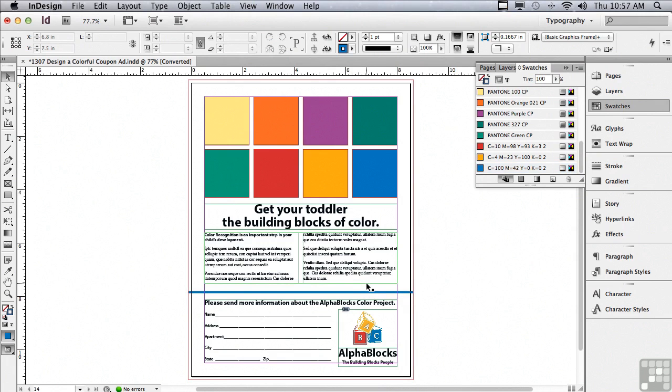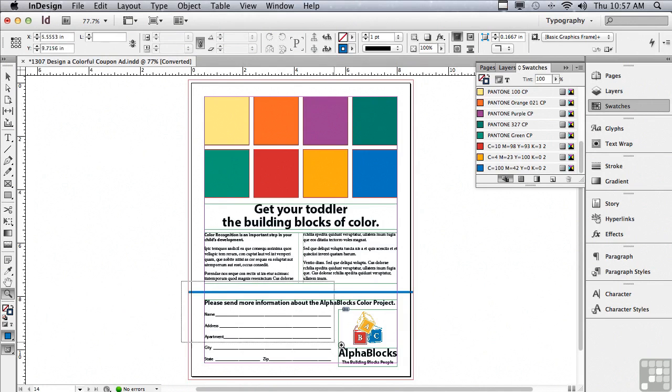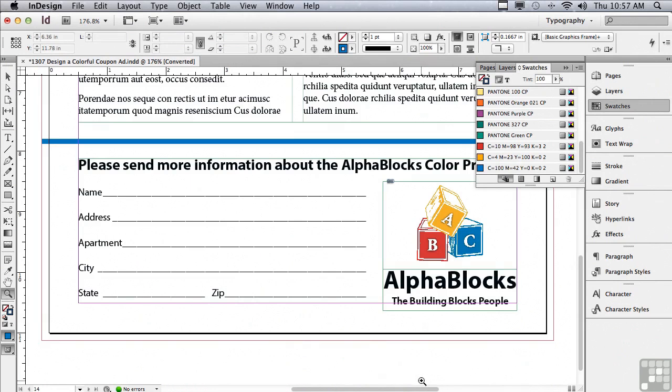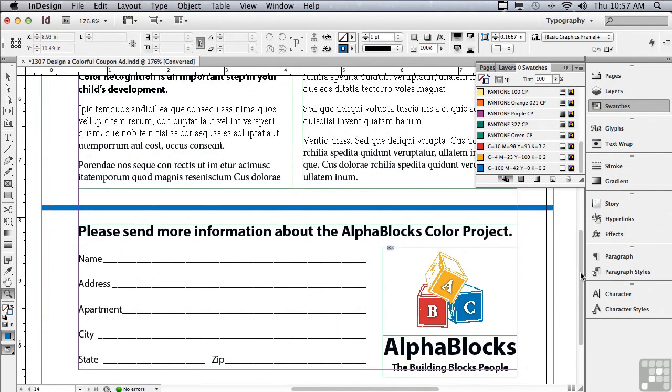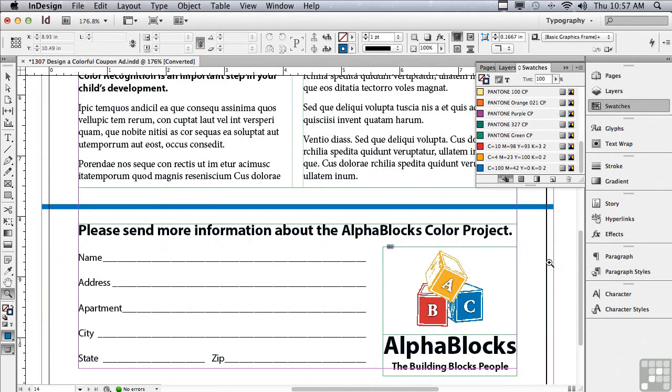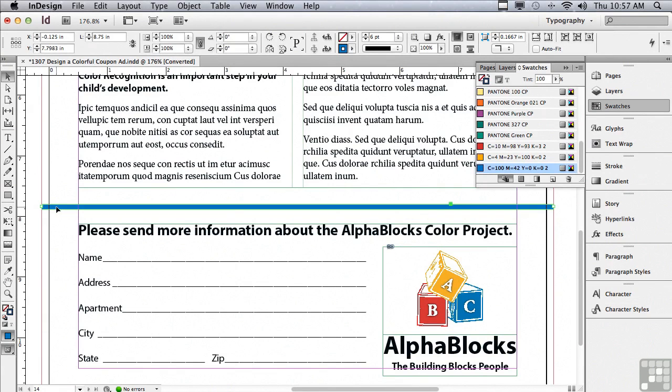Now let's have some fun with the stroke in the line that's above the coupon. I'm going to zoom in a lot closer so we can see what's going on and then scroll down so we can see the entire stroke. I'm going to go to my selection tool and click on that line segment with the blue stroke.